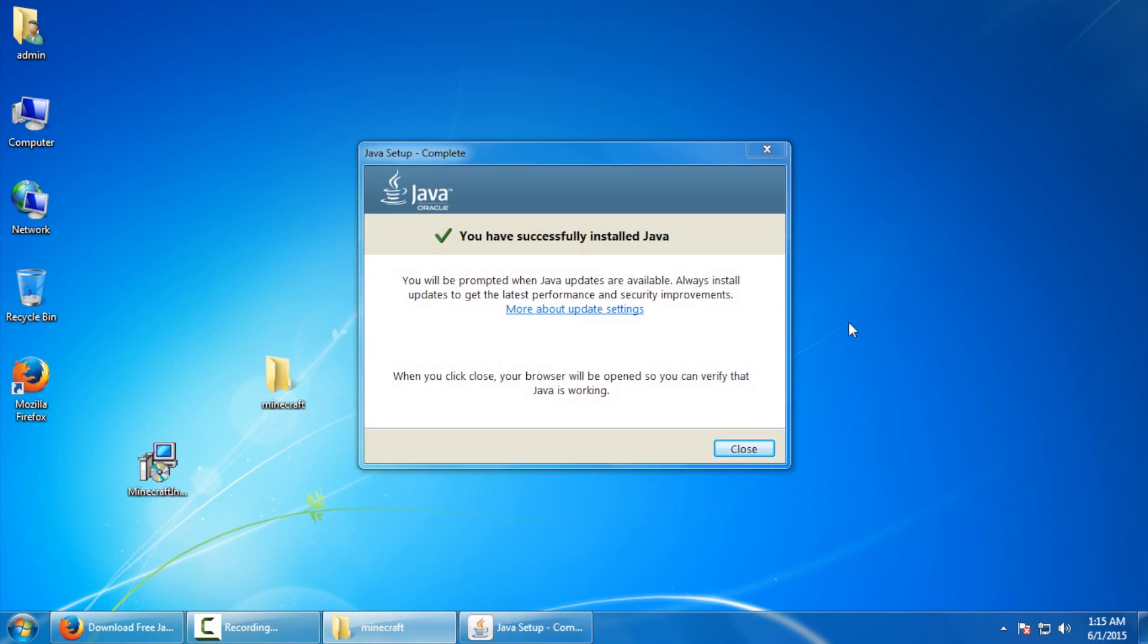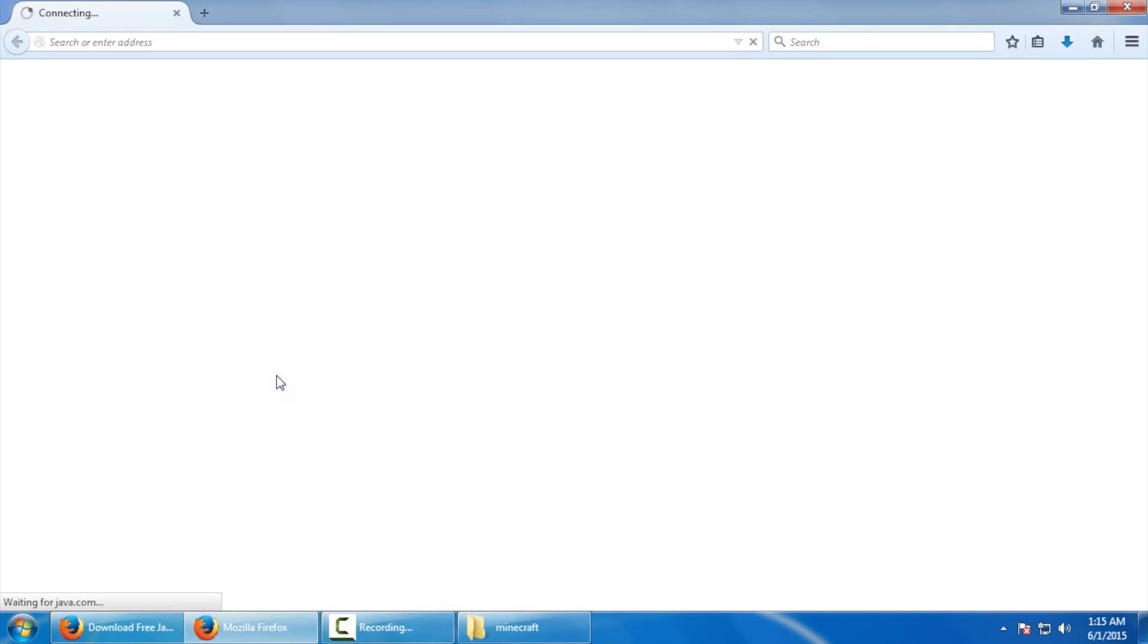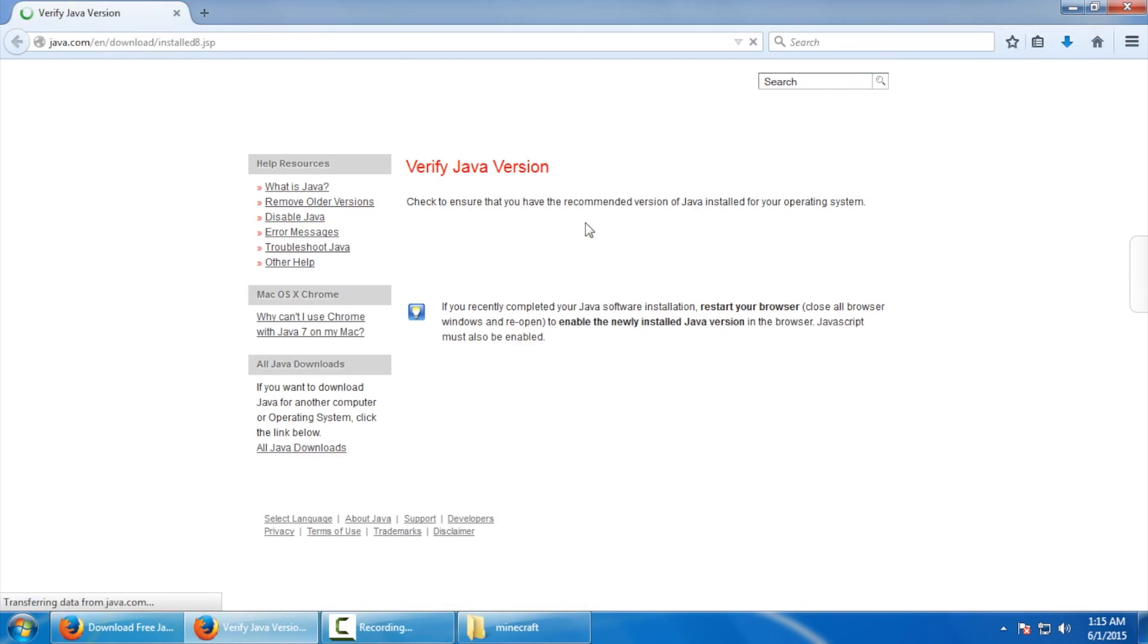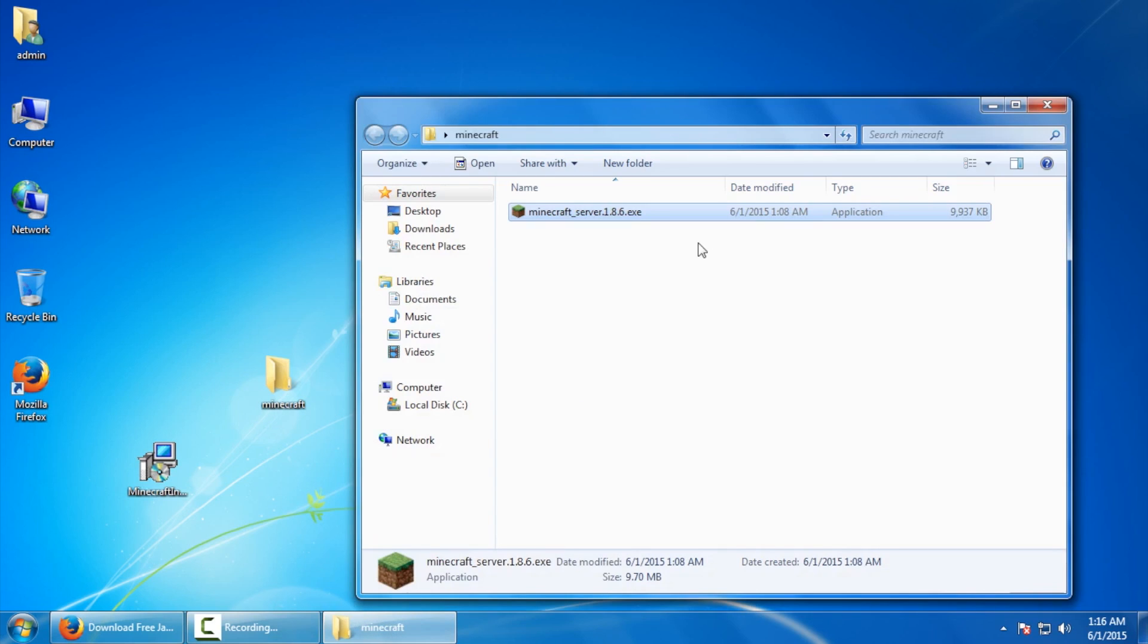Once you have successfully installed Java, you'll be prompted with this screen here. So let's close it and head back to our Minecraft server. And of course you'll get a confirmation page here verifying that your Java was installed correctly. So let's head back to our Minecraft folder and try to run the server .exe again.